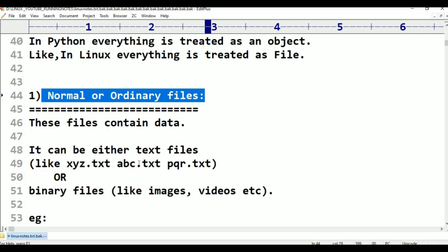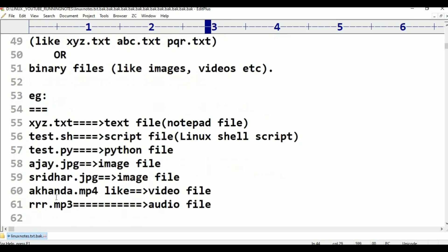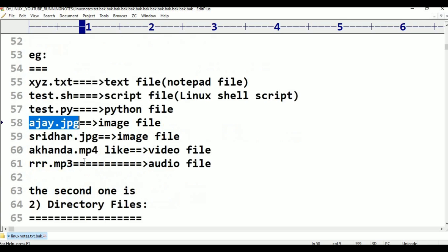These are normal or ordinary files. Now, in Linux, file extension is not important. In Windows, .txt means a text file and .jpg means an image file. But in Linux, file extension is not important. Based on the content, Linux can identify the file type. For example, Linux is never going to worry about the extension — it checks whether binary data or character data is present.